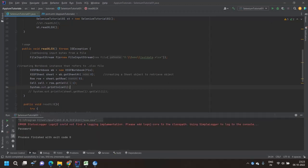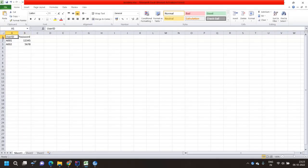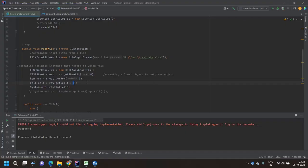Let's run this. The output is 'password'. So zeroth row, cell index one — that is the first cell — returns 'password', which is correct.